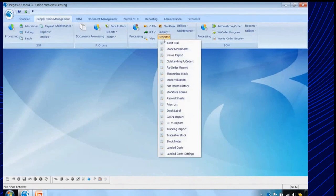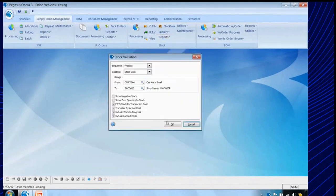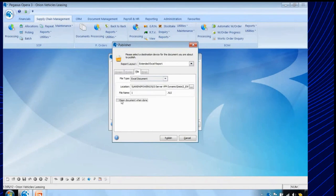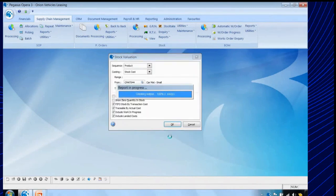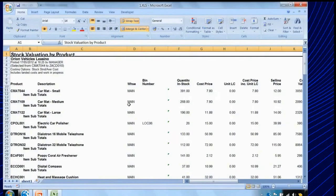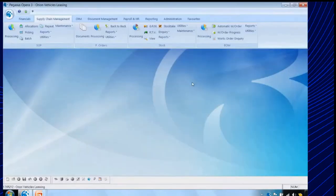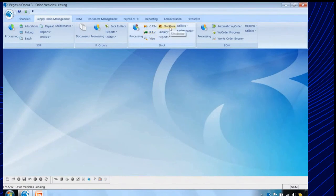Let's run that stock valuation report again, but this time I'm not going to print it to screen — I'm going to take the option to send it through to Excel. Many of the reports within Opera 3 can be directly sent to Excel. So let's publish this report — it's going to create an Excel spreadsheet showing all of that information. Here's the spreadsheet, and once it's in the spreadsheet I can do whatever calculations or manipulation of this data I wish. We also have the return to vendor, for goods being sent back to suppliers, and stock take utilities to count the stock and update stock levels based on those stock take figures.